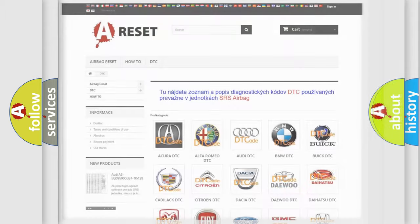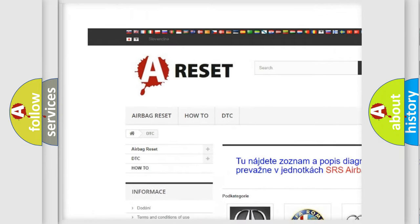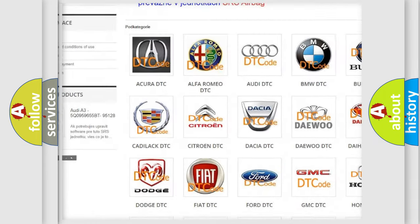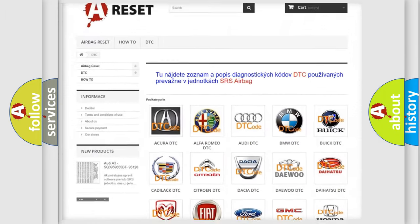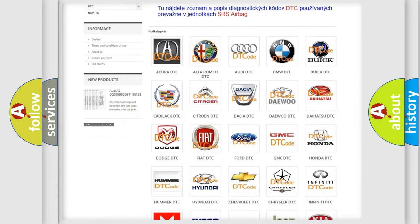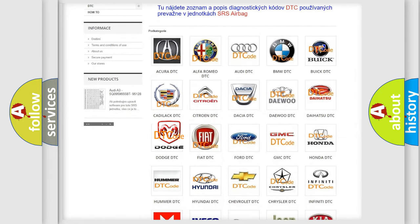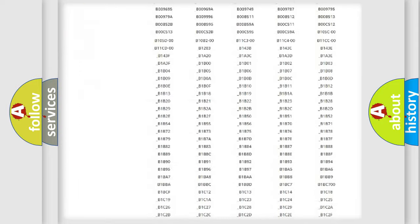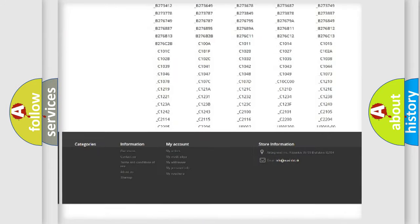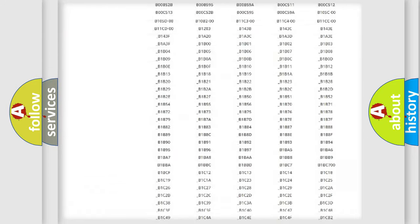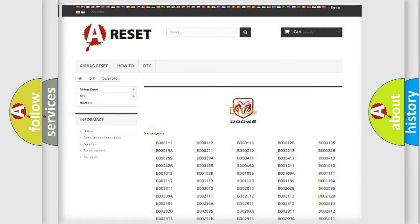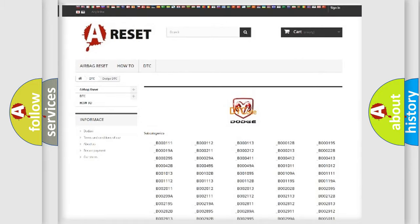Our website airbagreset.sk produces useful videos for you. You do not have to go through the OBD2 protocol anymore to know how to troubleshoot any car breakdown. You will find all the diagnostic codes that can be diagnosed in Dodge vehicles, and many other useful things.